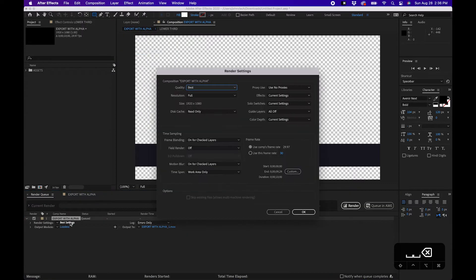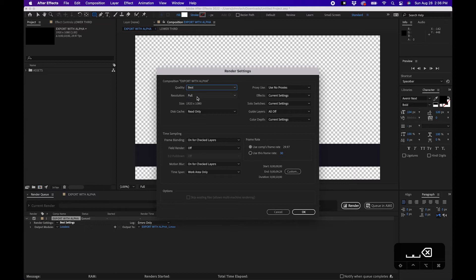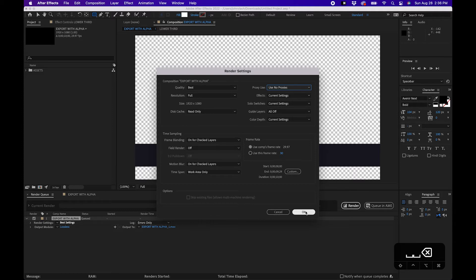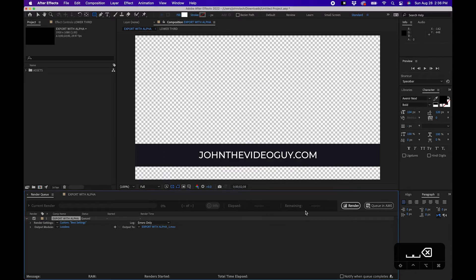Then under best settings you'll just want to change the quality to best. Make sure that's there. Resolution is full. Also make sure proxies are off. No proxies are being utilized. The proxies might not have an alpha channel with them so you just want to make sure there's no proxies on.